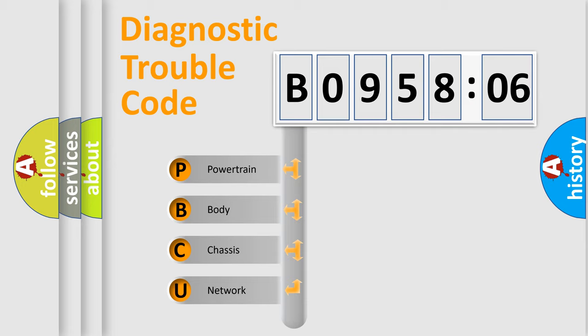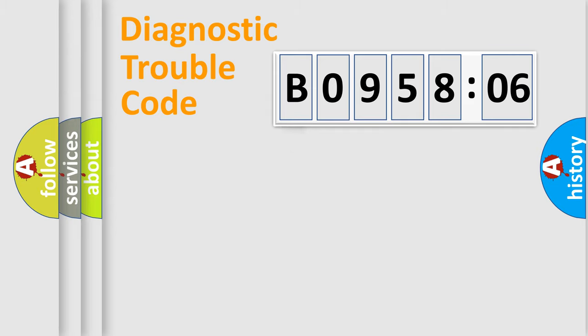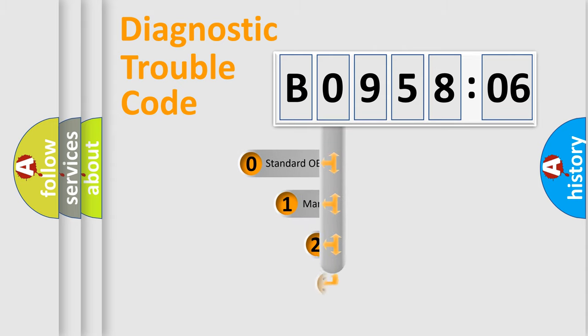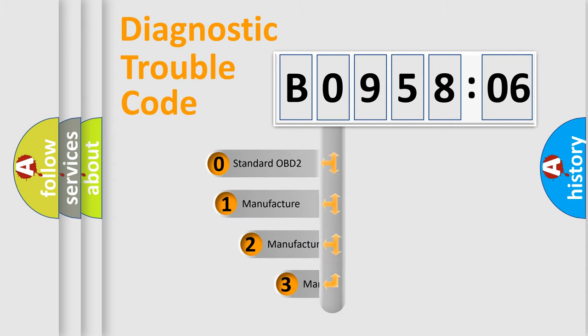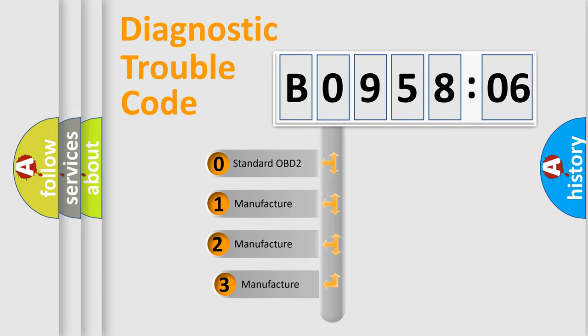We divide the electric system of automobile into four basic units: Powertrain, Body, Chassis, and Network. This distribution is defined in the first character code.